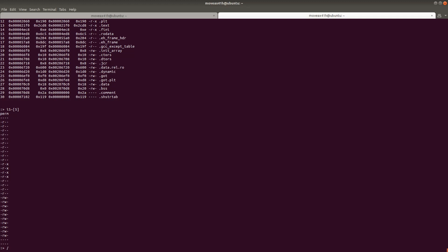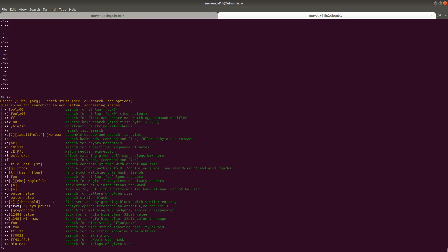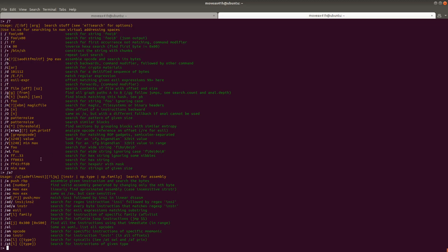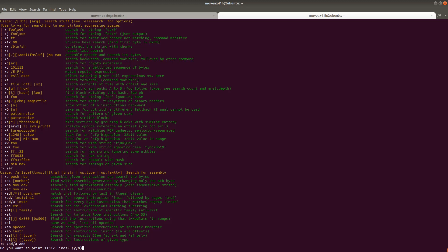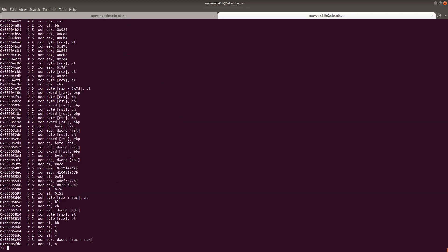If you want to see the different search commands, just type forward slash question mark — it's going to show you all the different search commands at your fingertips. Forward slash A question mark shows what we used here: AD. There's another variant, AD forward slash A, which searches for every byte instruction that matches. So similarly we can do AD forward slash AD forward slash A, and then look at XOR — there we go.